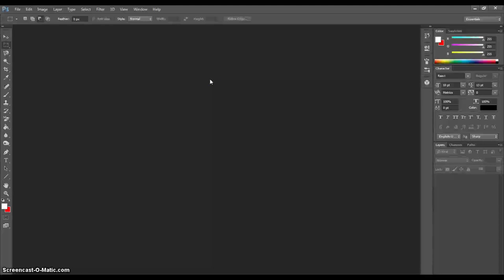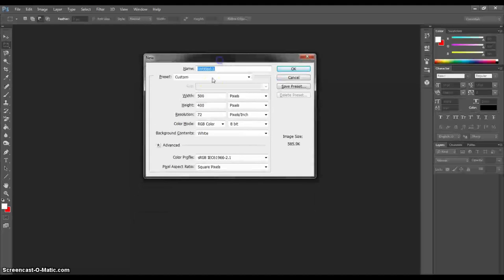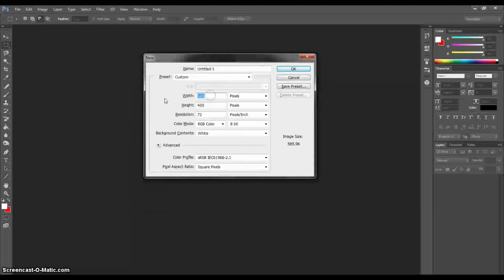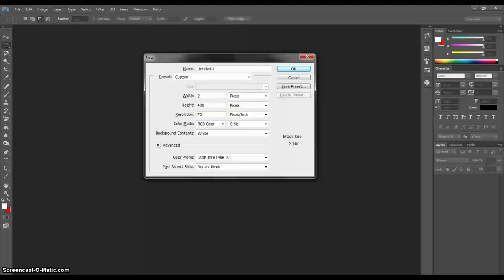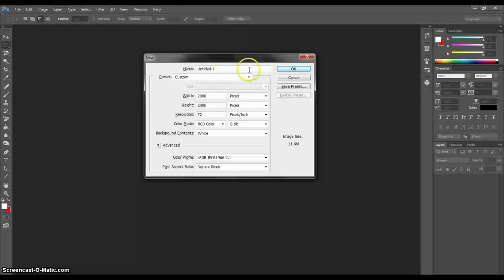I'm using Windows. I'm going to hit Control N. That's the shortcut here for new. I'm just going to make this. Say you're making a logo, you want it fairly big. Let's make this 2000 by 2000 just to start out.